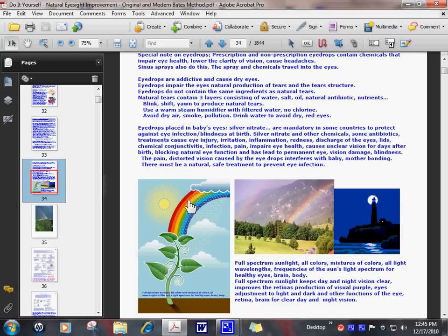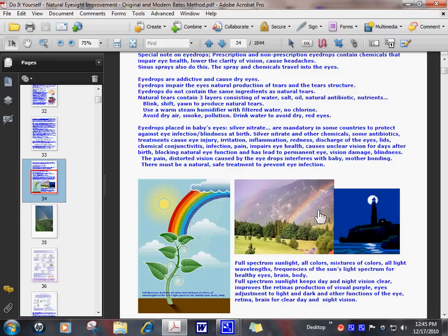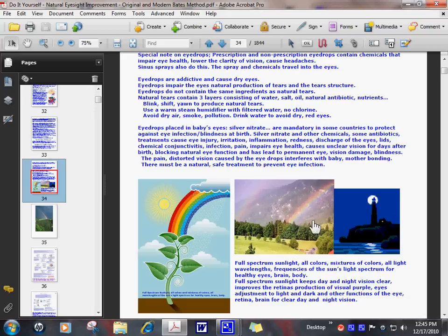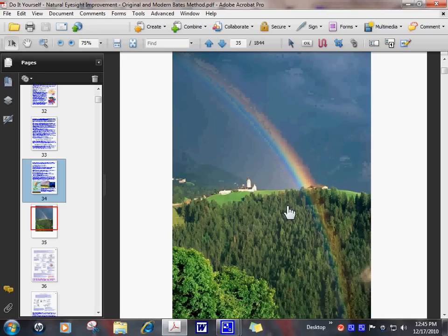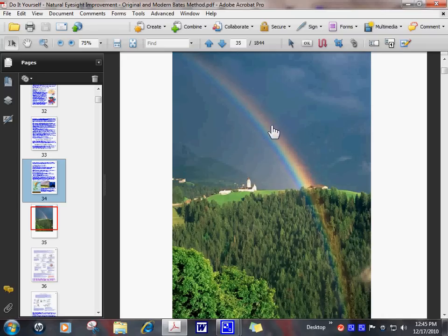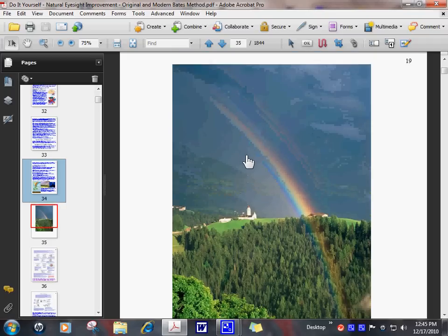This causes partial spectrum, unbalanced, unhealthy light to enter the eyes, brain, and body. So you want to take off those glasses, avoid sunglasses, tinted UV blocking lenses. Go outside and get your full spectrum sunlight daily. That will keep your day and night vision clear. All wavelengths, all frequencies of the light spectrum are needed to work normally with the eye, brain, and body.